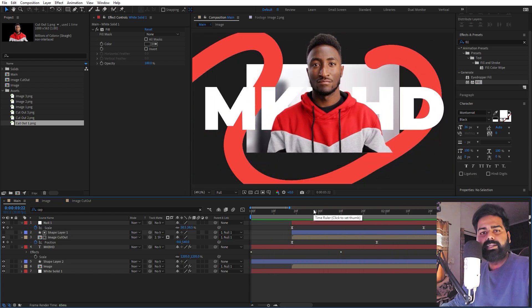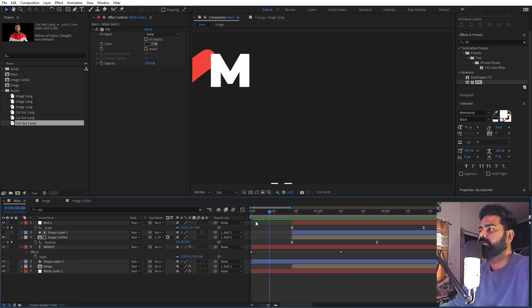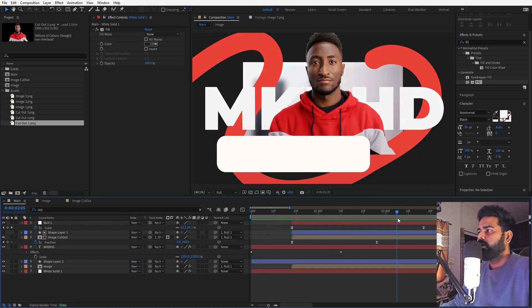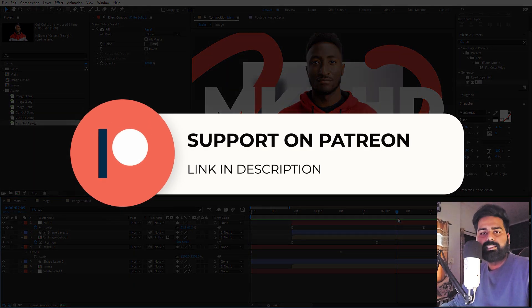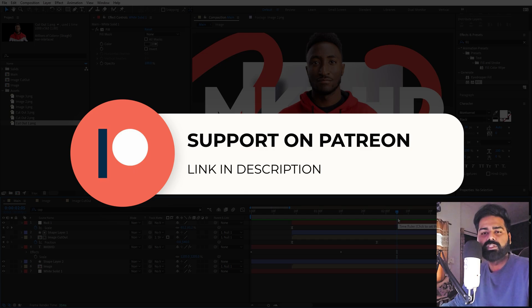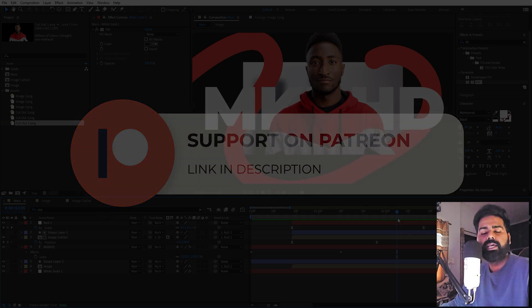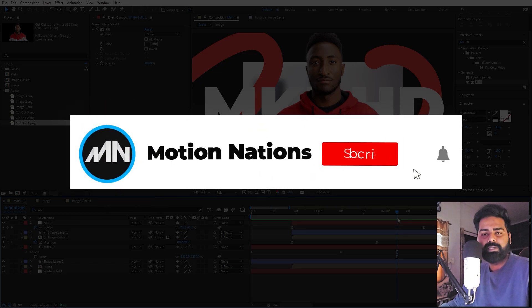This is how you can create this kind of people cutout animation and use it in your documentary edits or whatever projects you want. The project files for this tutorial are available on Patreon — if you're supporting me there you can download them, and you'll also get access to exclusive templates available only on Patreon. The link is in the description. My name is Abhishek and I'll see you in the next one.